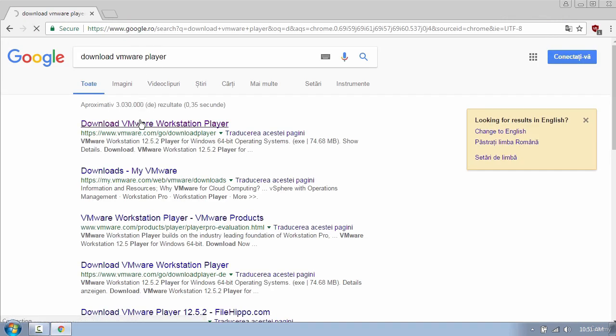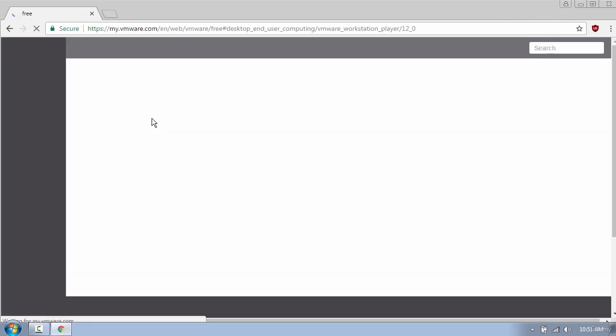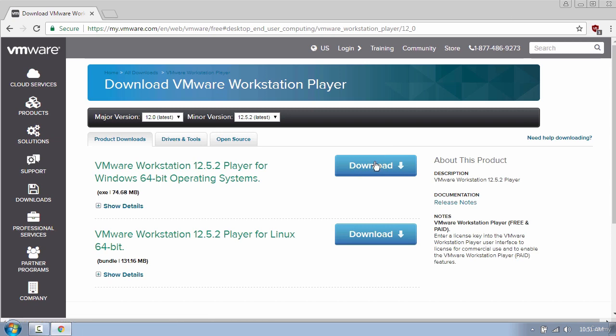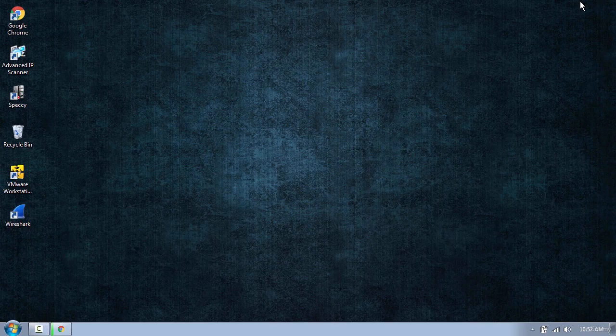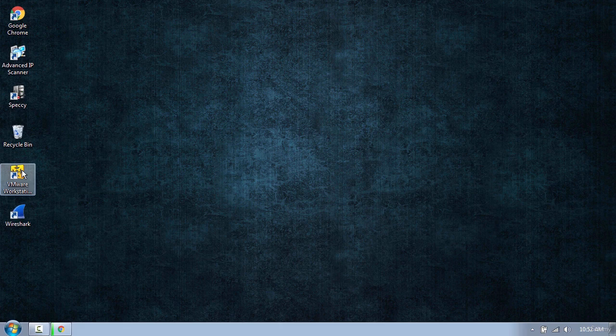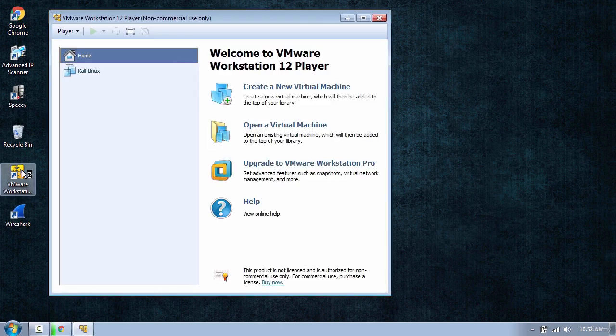When the download has finished, open the file and install the program. After the installation has completed, you should see a new icon on your desktop. Double-click on this shortcut and you will be brought to this little menu.